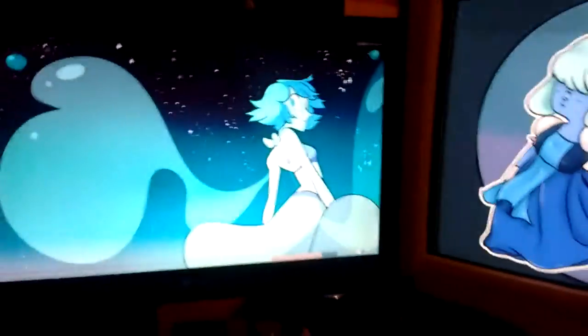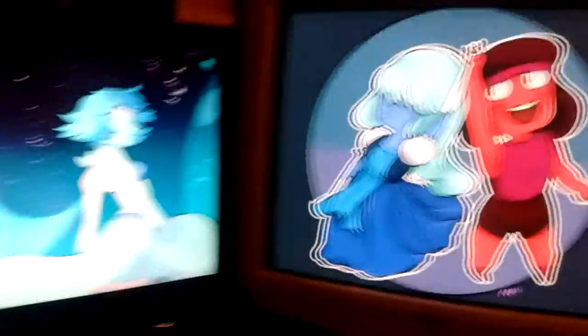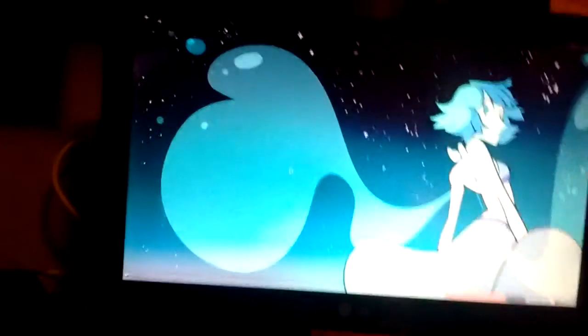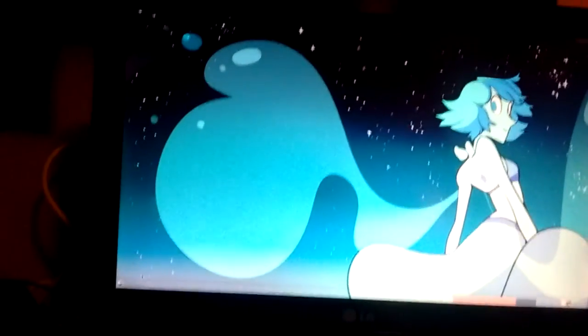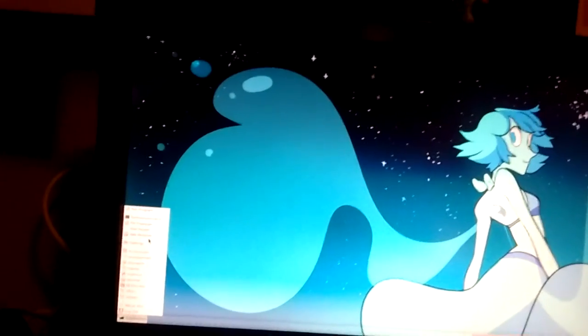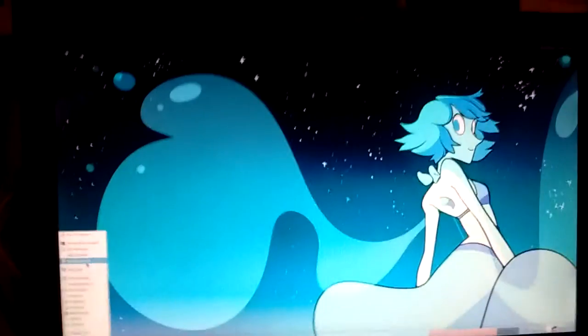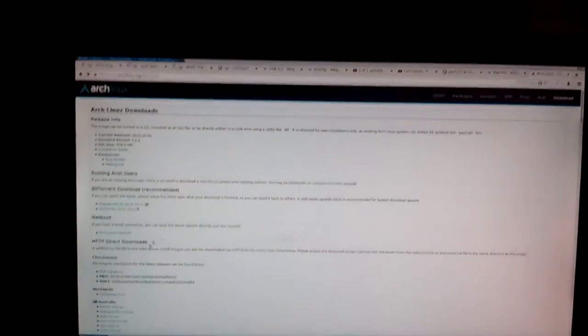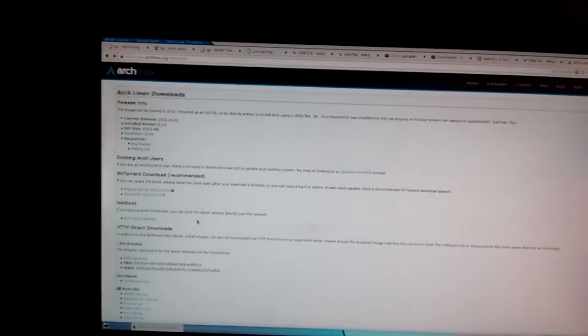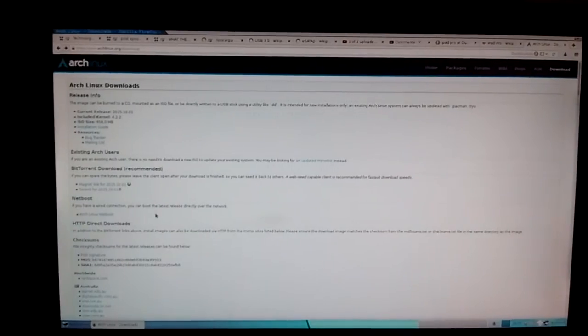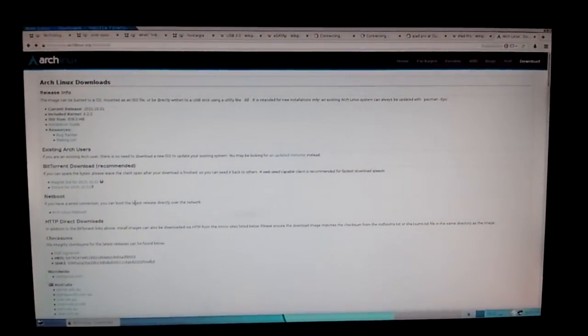So here we are back in my main setup and everything is just so freaking fast. Everything is just... I mean web browser. Let's try opening Firefox, see how long it takes. It took nothing. It took nothing. Look at that.